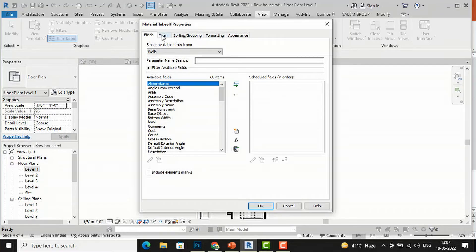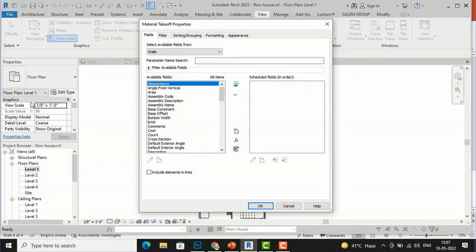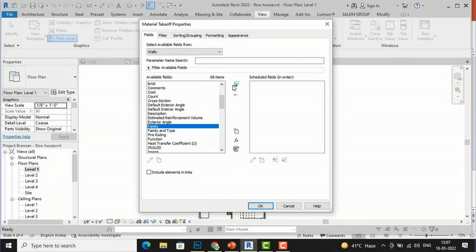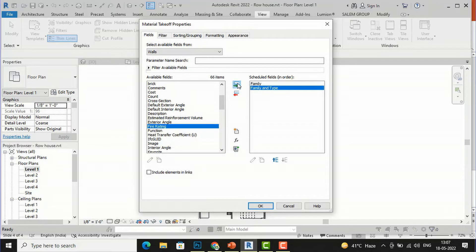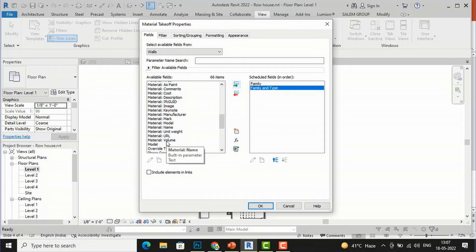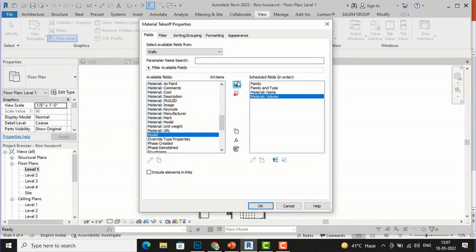You can see fields, filter, sorting and grouping, formatting, and appearance — which you can also access later from the Properties tab. First I will add the Family field using the green arrow to add it to the schedule fields. Then I will add Family and Type. Next I will look for Material Name — there are various material categories — and I will add Material Name, then Material Volume.